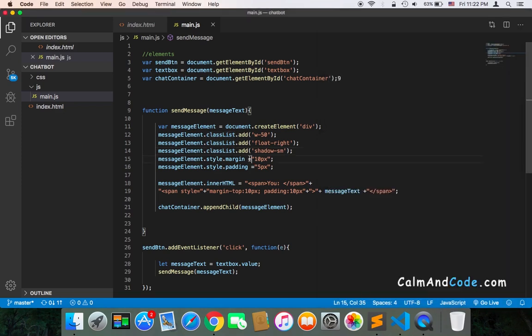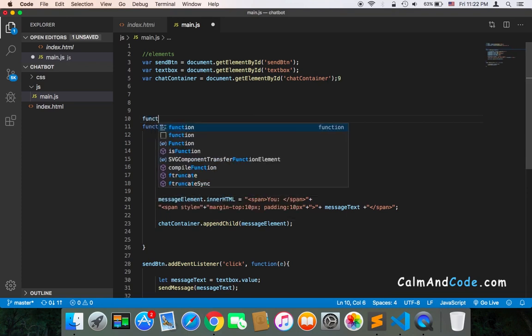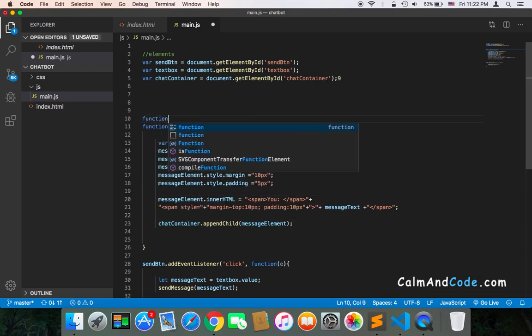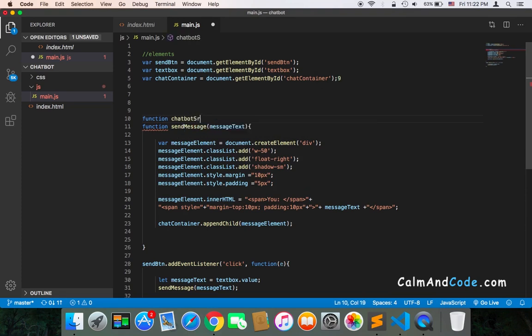So what I'm going to do is create another function here called chatbot send message.